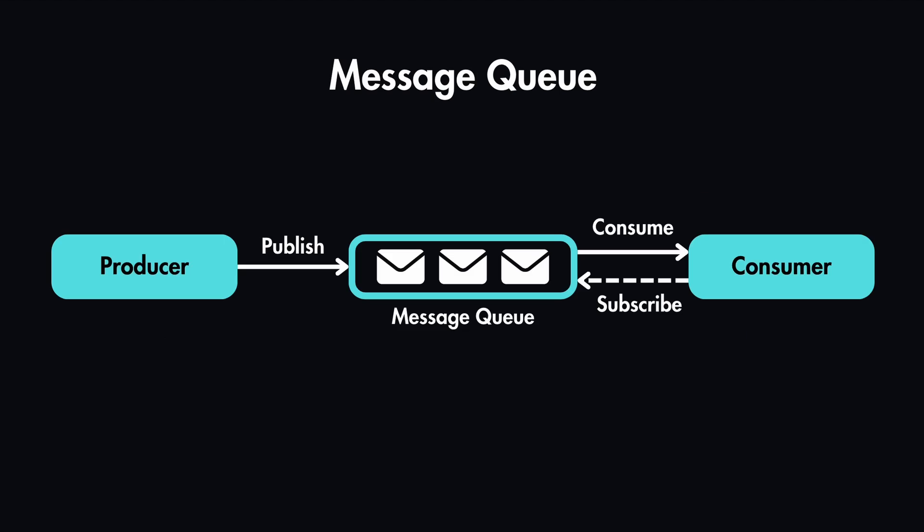And that's a very high-level explanation of what message queues are and what are their use cases. If you'd like to see how these message queues can be used in action when designing large-scale distributed systems, then you can check out these videos next.